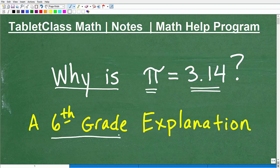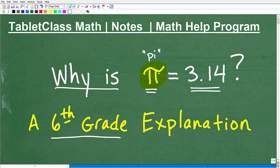And if you are not familiar with this symbol, we call this thing pi. It represents a number. Now that number, for the most part, if people are familiar with pi, they know that the number is equal to 3.14.